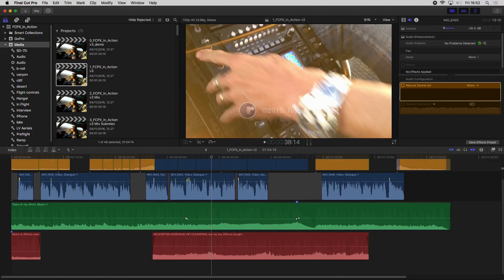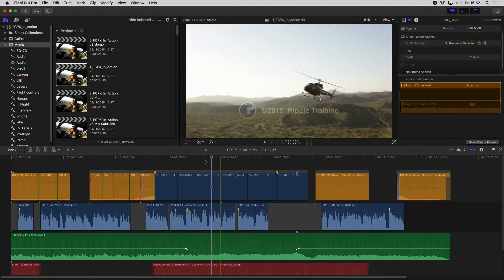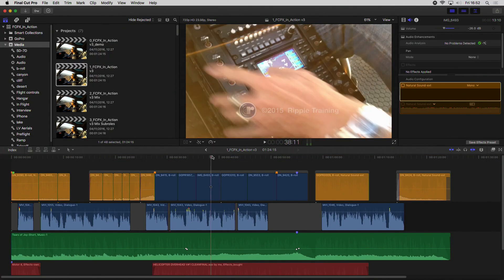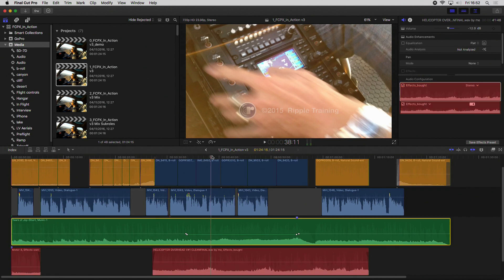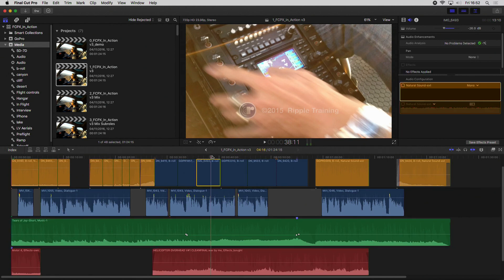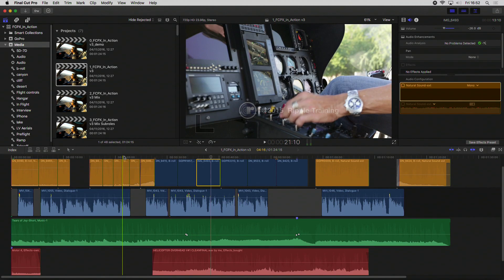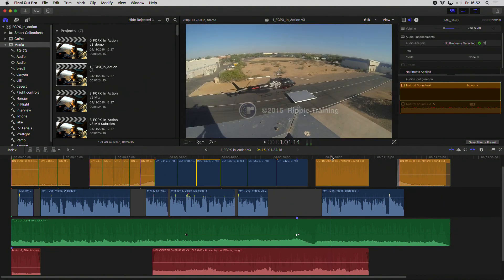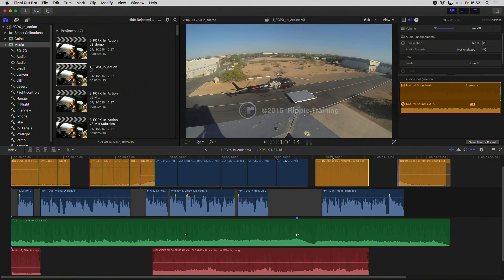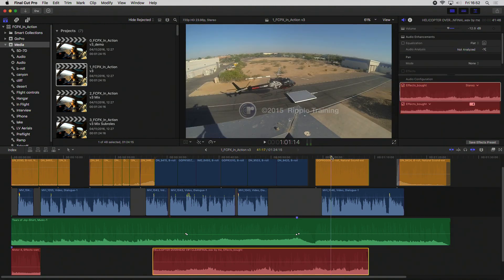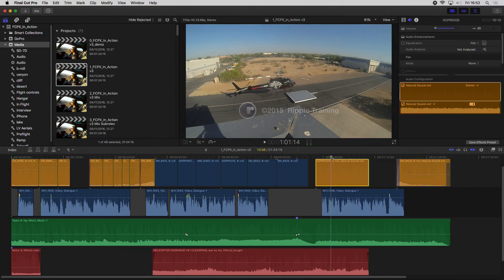Some things I also like about the timeline: selection with Command + Down Arrow and Command + Up Arrow. Wherever I am with the playhead or the skimmer, I can move up and down to select any clip. This is quite a more practical selection method.